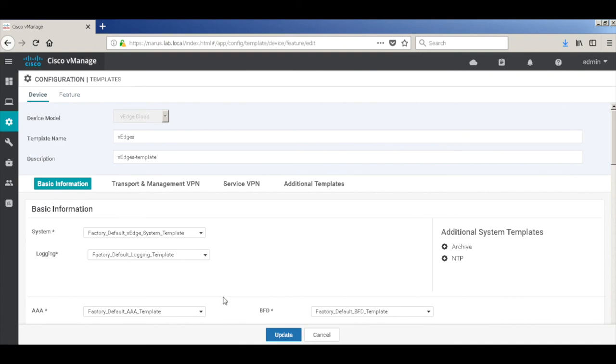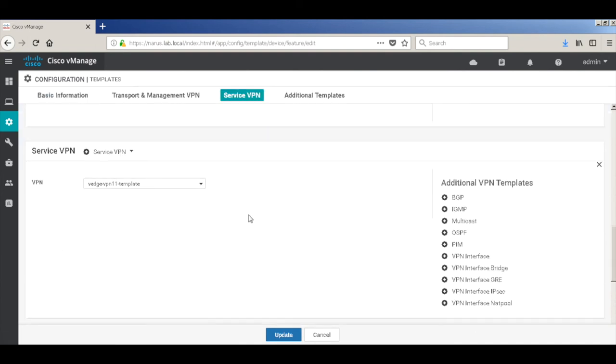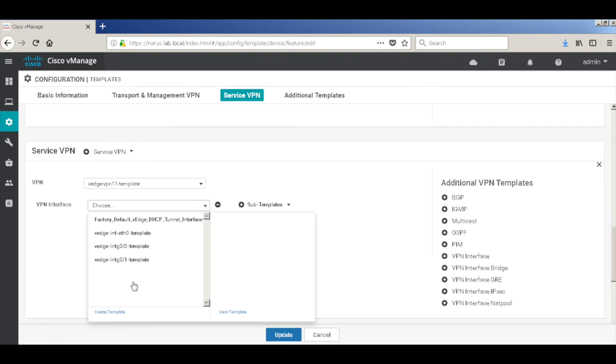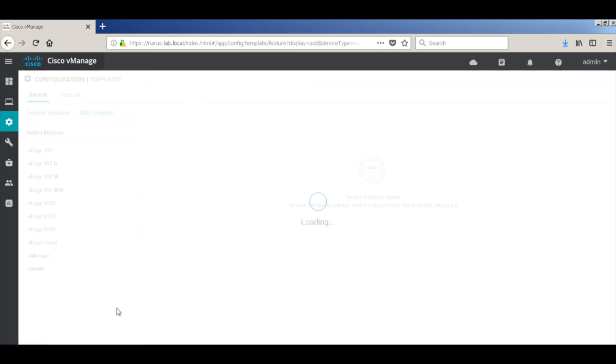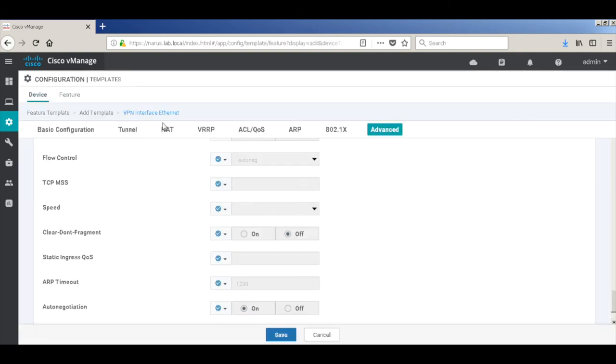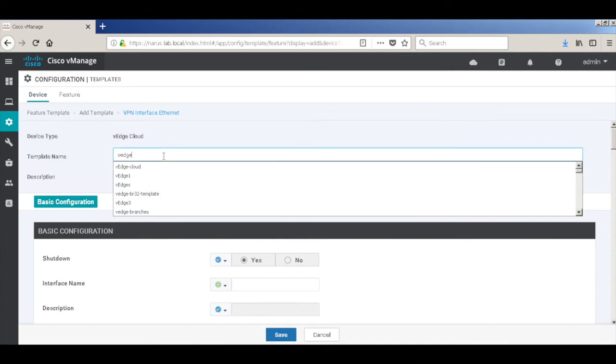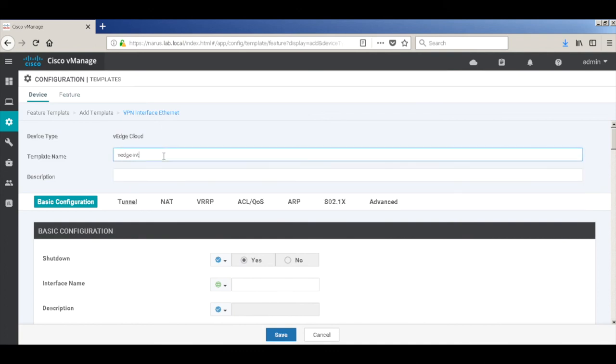Let's go back to service VPN and add a VPN interface to VPN. So let's quickly create a template. Let's call this VH VPN interface GE0/2 template.